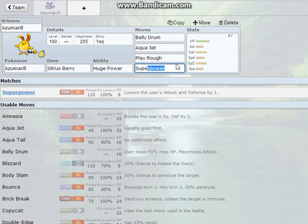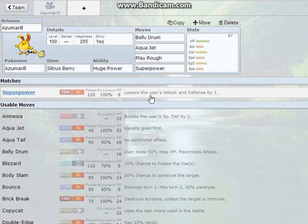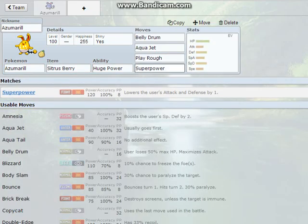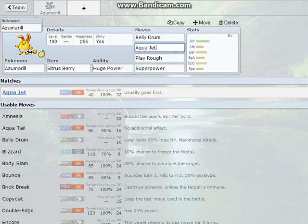One of the best counters to Azumarill this gen is actually Aegislash. So, what you do is, they come in, and you just Superpower, predicting the King Shield. Then, they King Shield, you don't get your attack drop. So, that's why we're putting Superpower or Return on there. That's why some people are fast, you know.